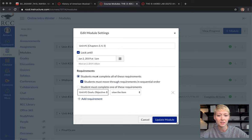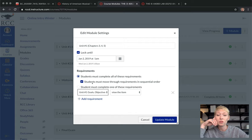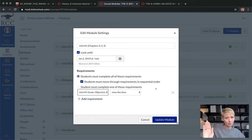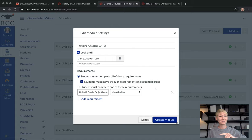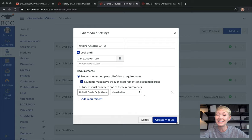You can also add requirements within a module. I click the box that says 'Students must move through requirements in sequential order.' I require them to click through all of my lecture notes from the beginning to the end of the module. If they don't use the Next button at the bottom right, they have to go back and restart from the beginning to reach the actual exercises, assignments, and discussion posts — even if they don't read it, they're forced to go through it.